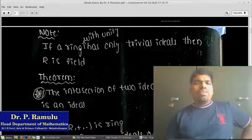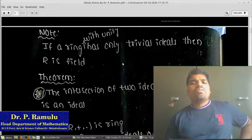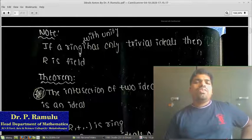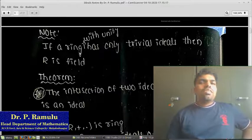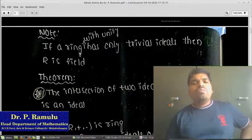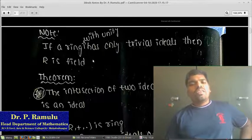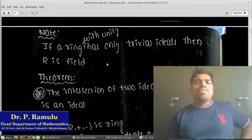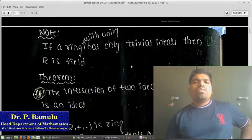Note: if a ring with unity has only trivial ideals, then R is a field. For example, (Q, +, ·) is a ring with unity that has only trivial ideals, so therefore (Q, +, ·) is a field. Similarly, (ℝ, +, ·) is a ring with only trivial ideals, so it is also a field.